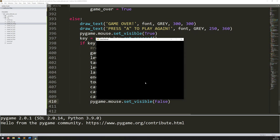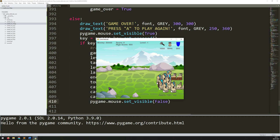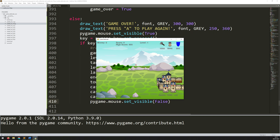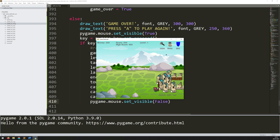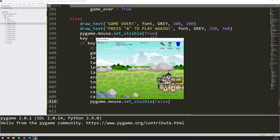Let's run this again and let them run up to the castle. They'll destroy the castle, and now I get the prompt. I can still move the mouse, and when I press A everything goes back to the start — money and score are back to zero, I'm back to level one, and health is up to a thousand.